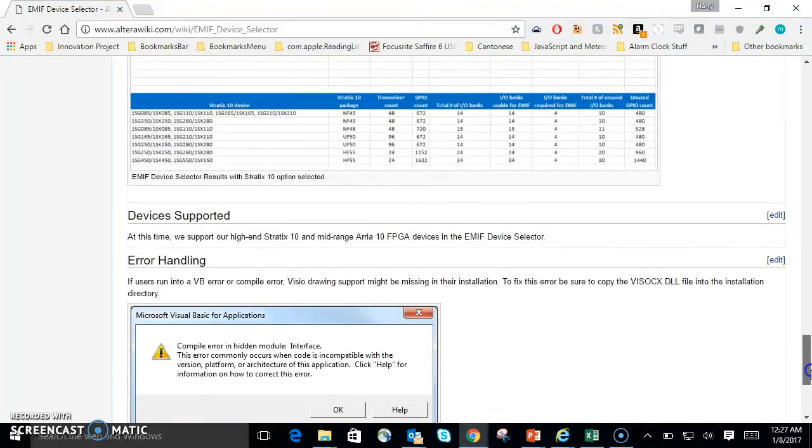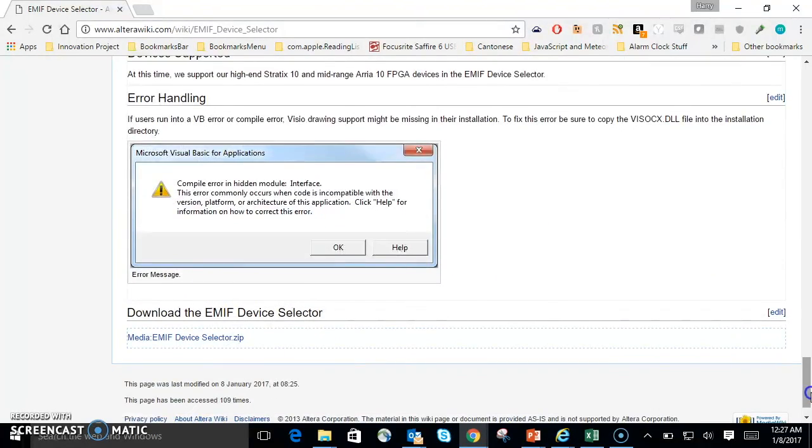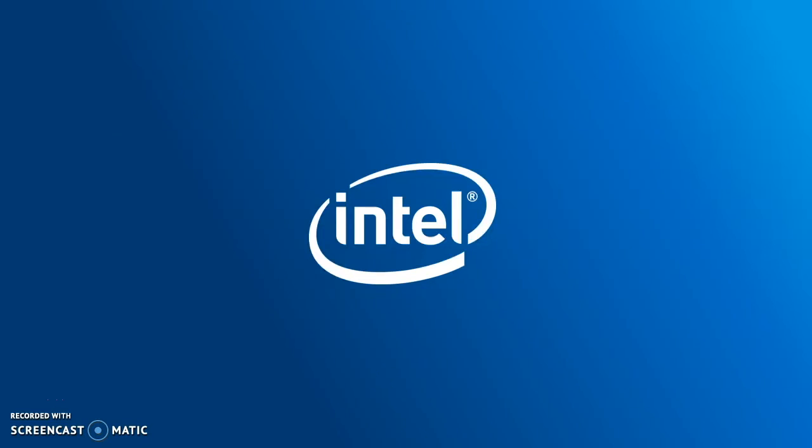The latest version of the device selector tool is also available online here. That was the external memory interface device selector introduction and tutorial. My name is Harry, and on behalf of Intel FPGA, thank you for watching.